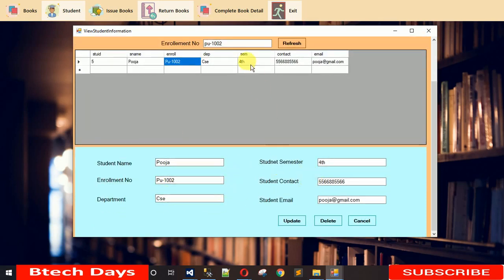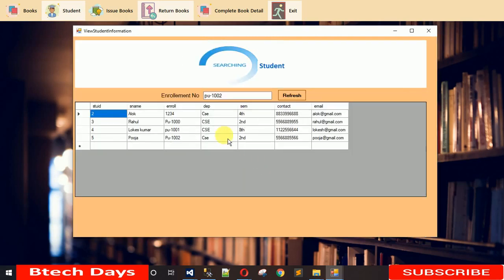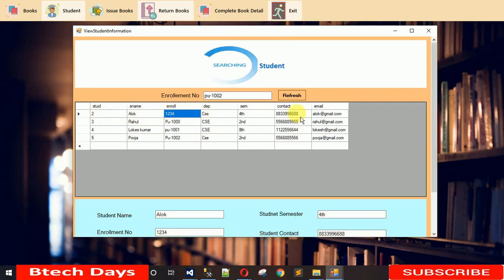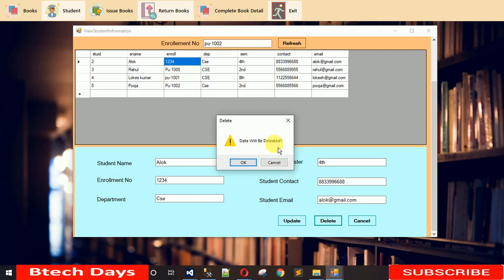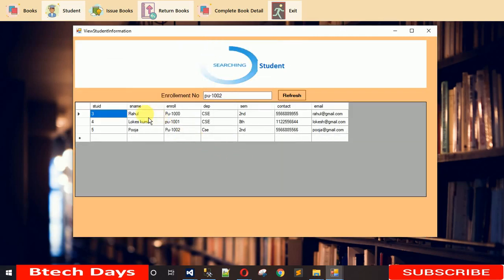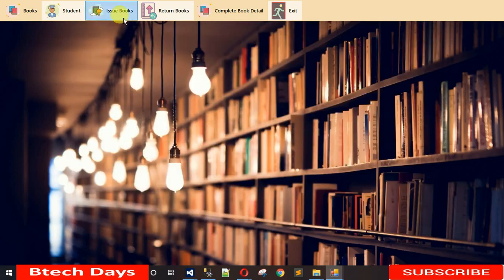When I click on the student record a new form opens. Suppose she is now in second semester — I change it to second, click Update, confirm, and you can see it's now updated to second semester. To delete a student record, click on it, click Delete, click OK, and the record is removed from the list.